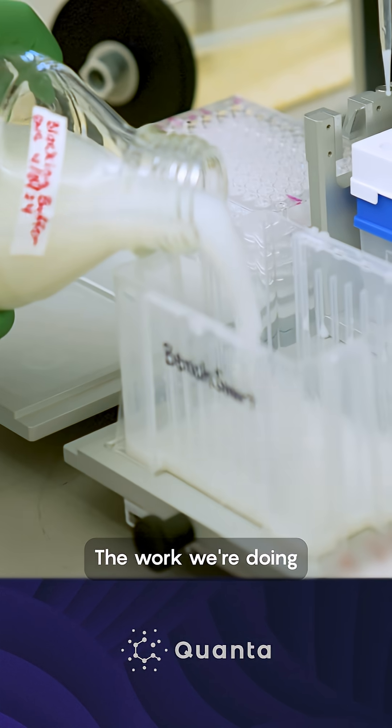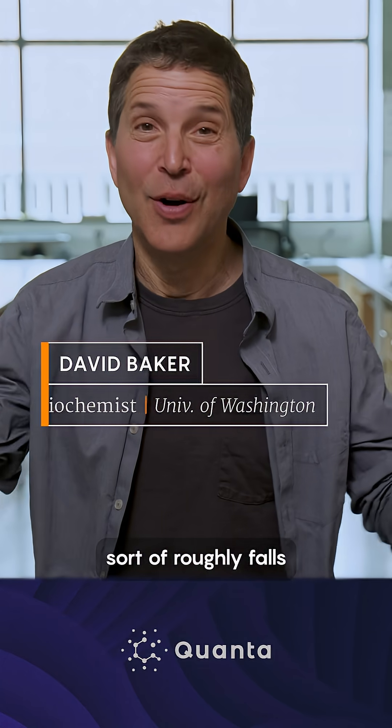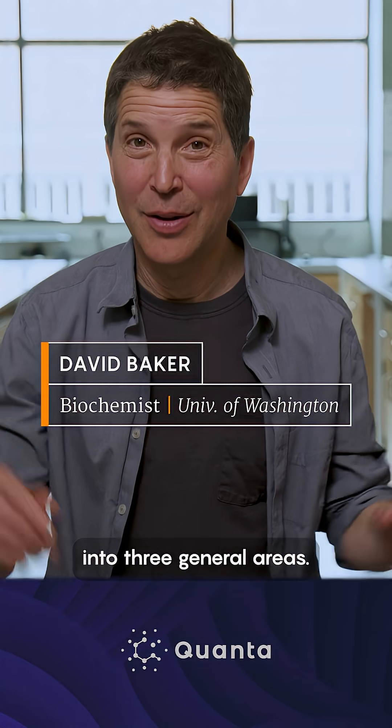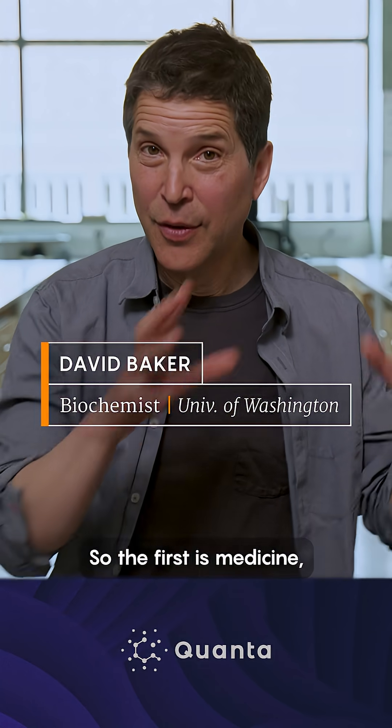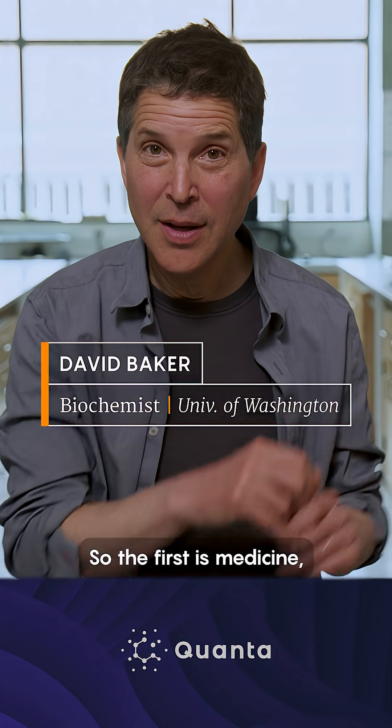The work we're doing roughly falls into three general areas. The first is medicine, the second is energy and sustainability, and the third is new technology.